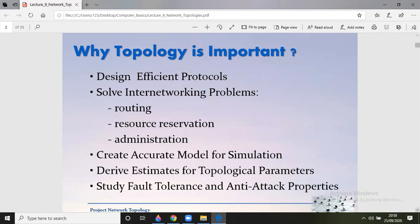Topology helps design efficient protocols. Protocols are the rules and regulations that we use for communication purposes. It solves internetworking problems like routing, resource reservation, and administration. It is very important to find the perfect route for sending data frames from one computer to another.